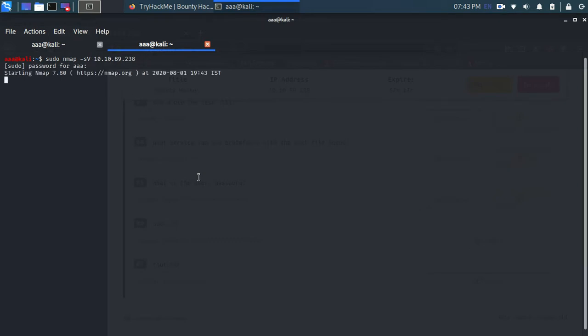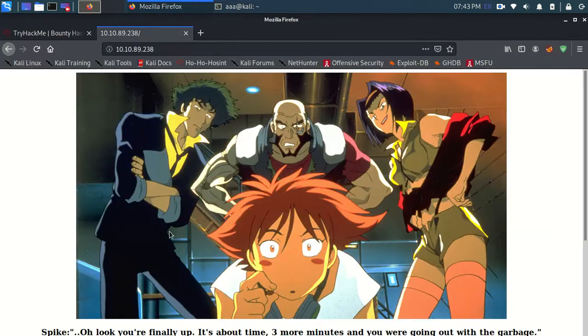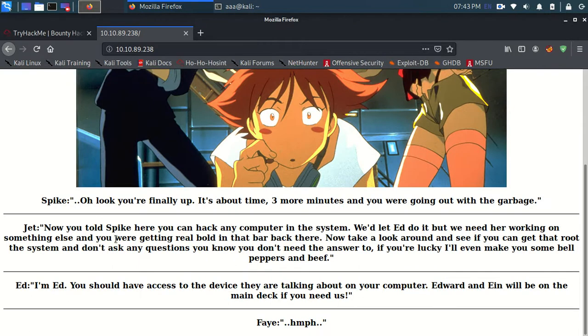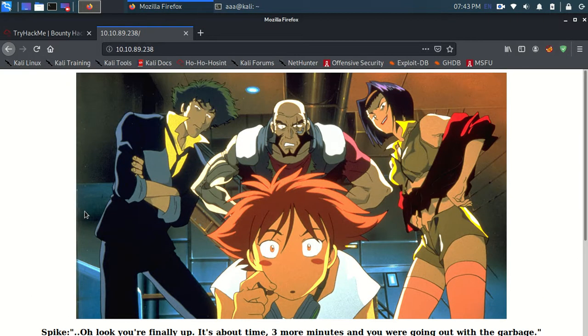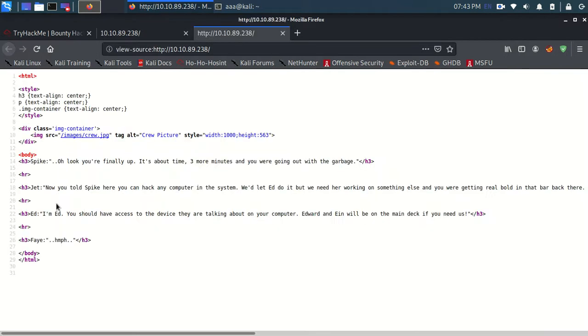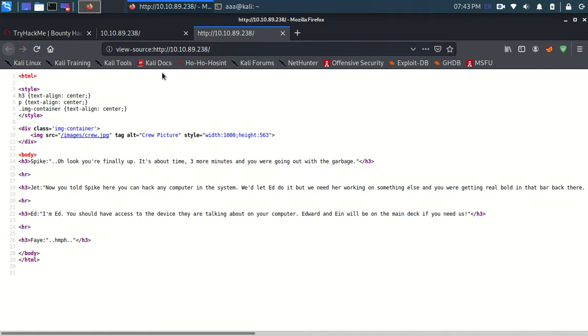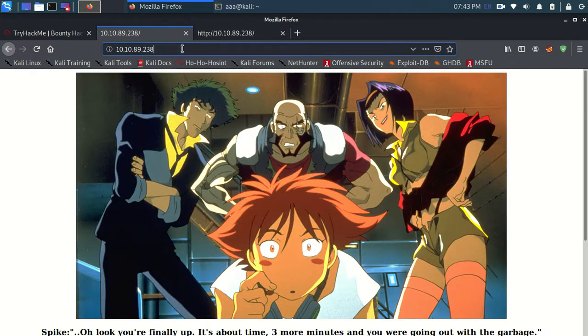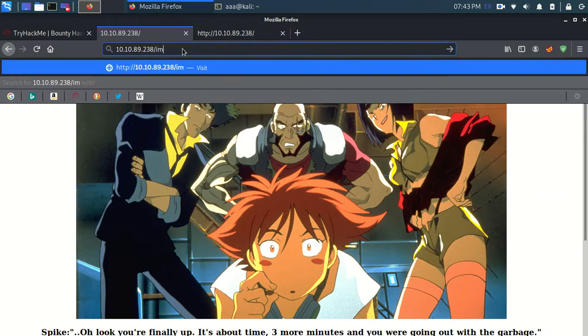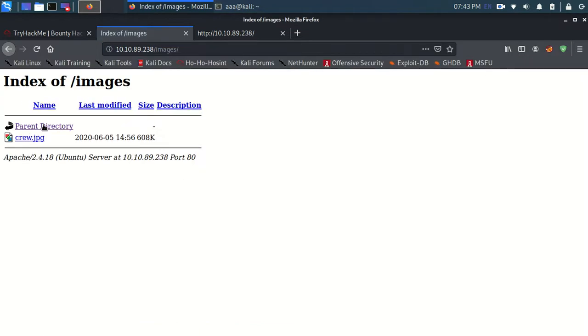So till that time nmap scan is running, we'll just visit the website and try and look at the source code which you can see by CTRL U. So this is the source code but there is nothing here. You can see that it is extracting these images from images folder. So I can just go and slash images. Yeah, that's not something useful to us.